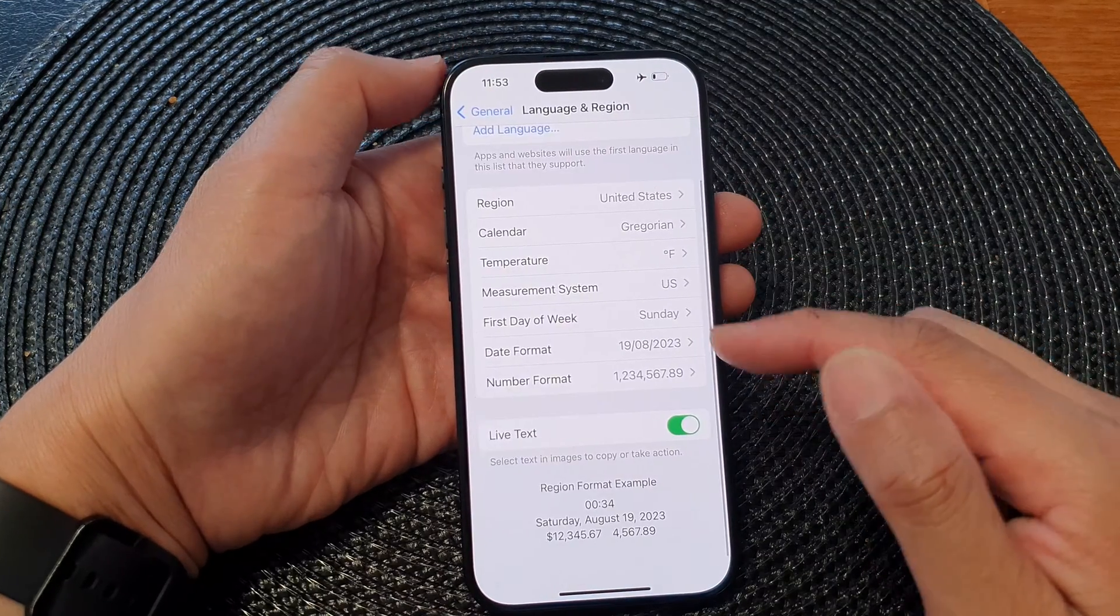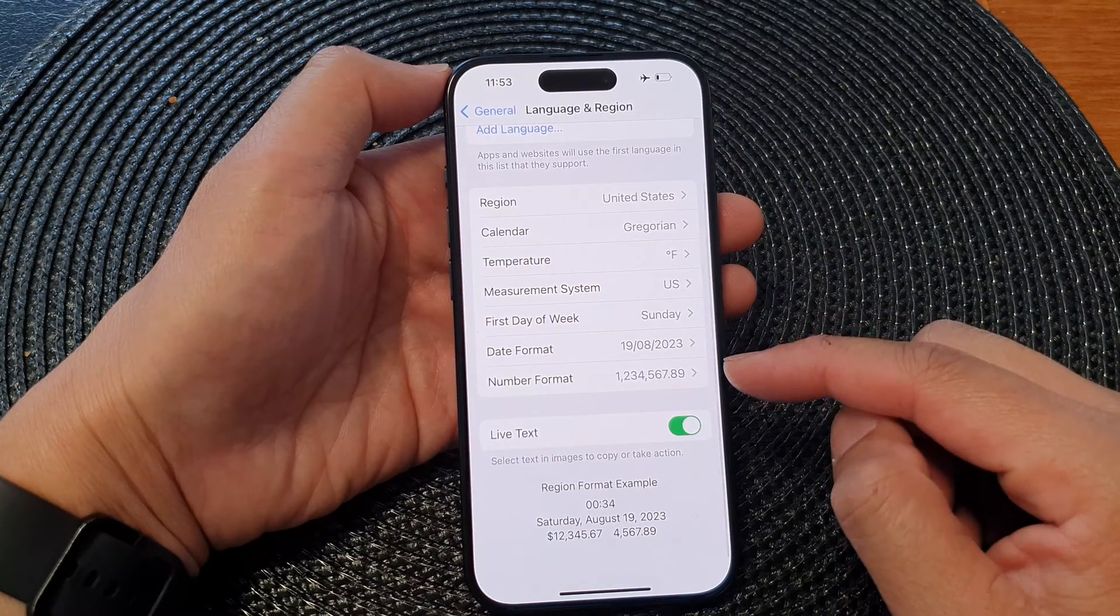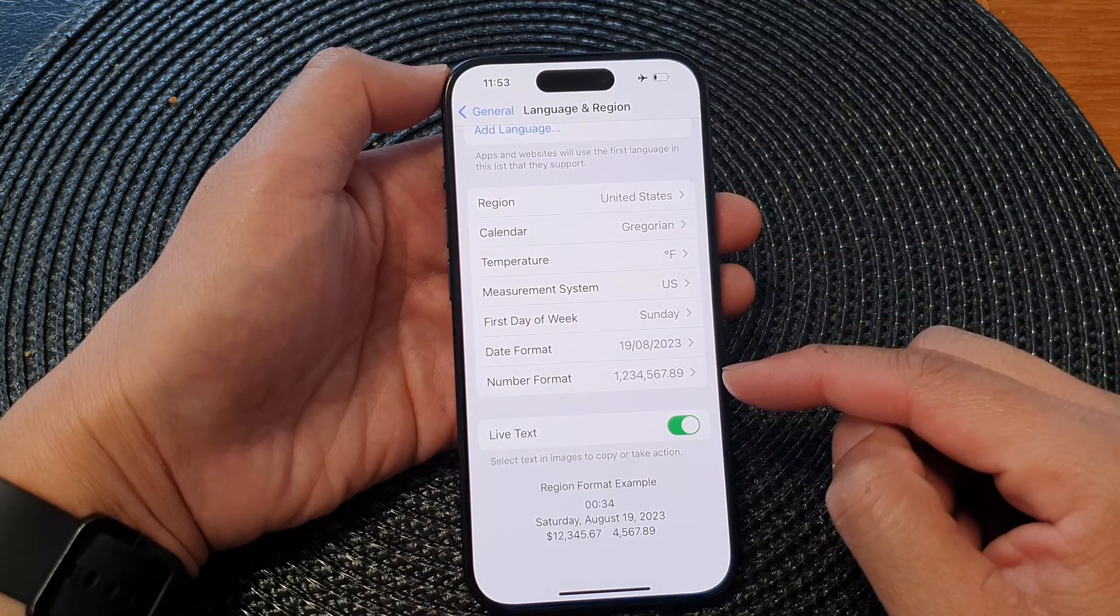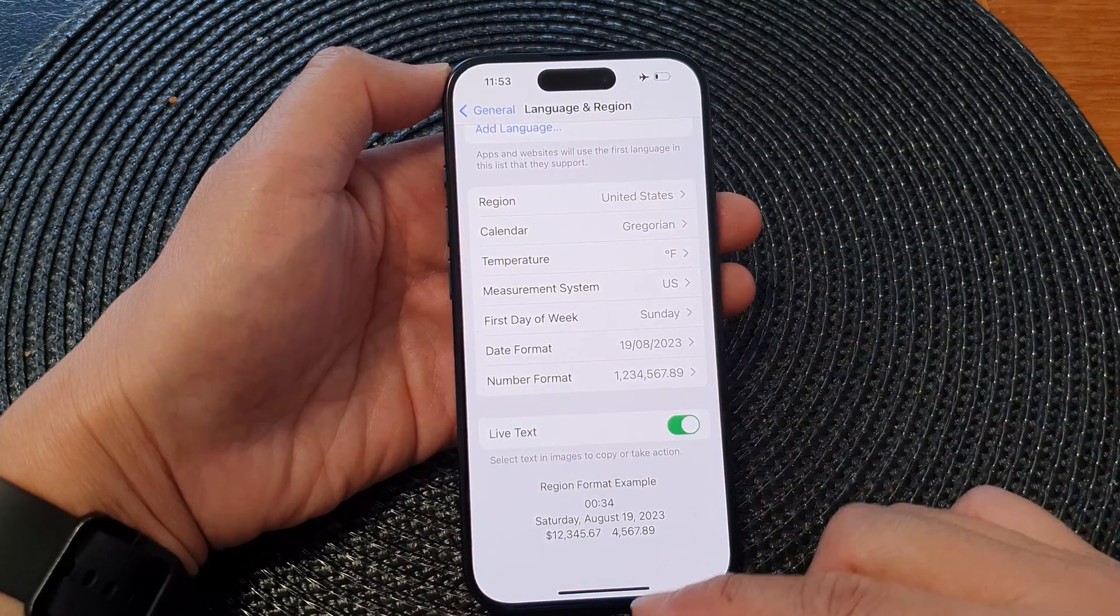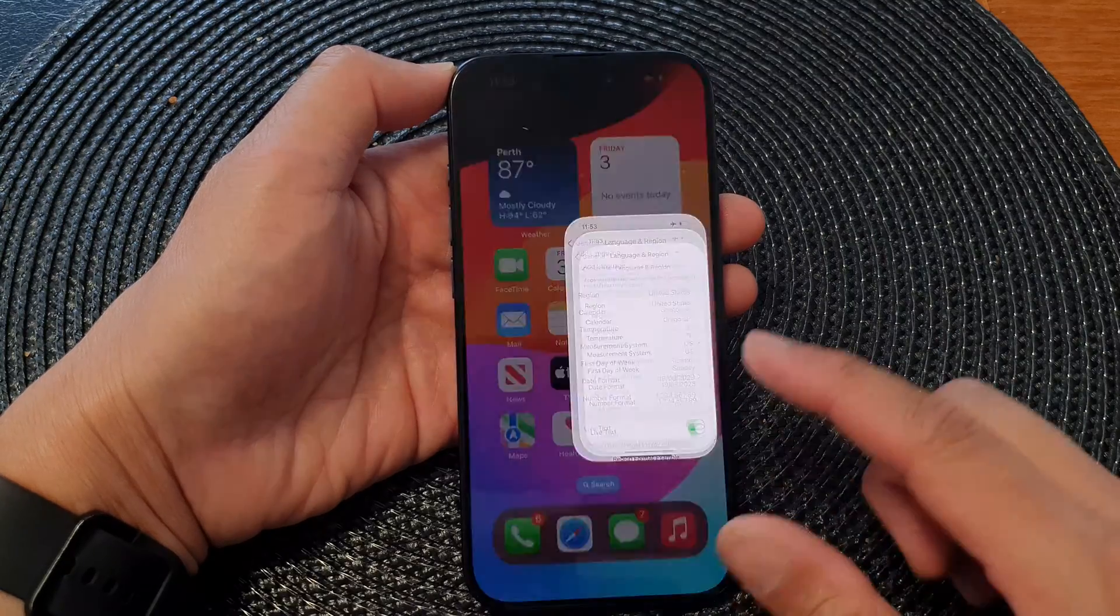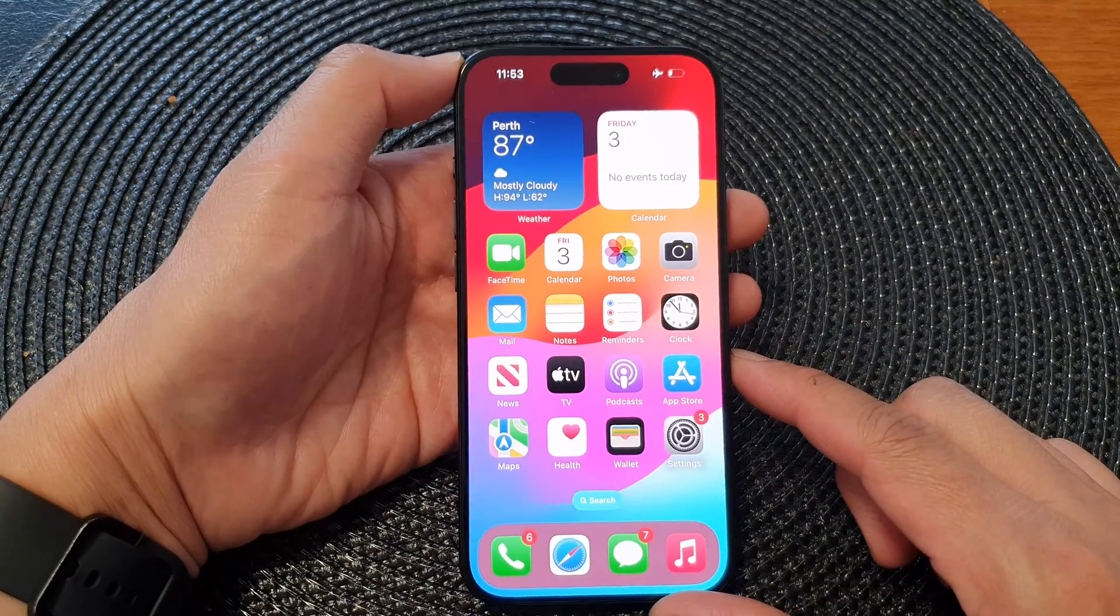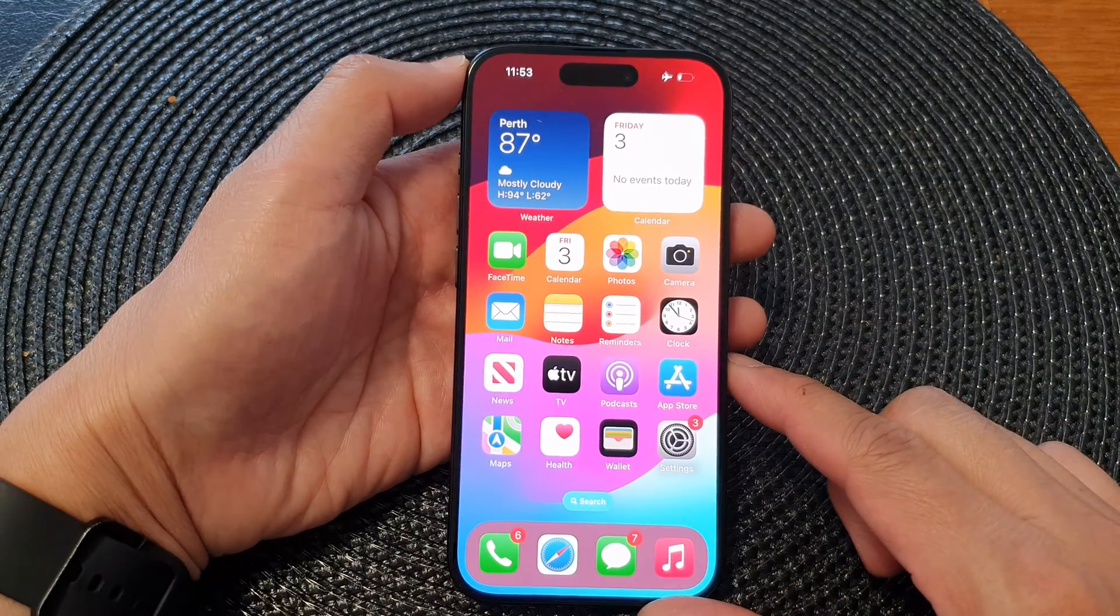Just select the number formatting you would like to use, then swipe up to return to the home screen.